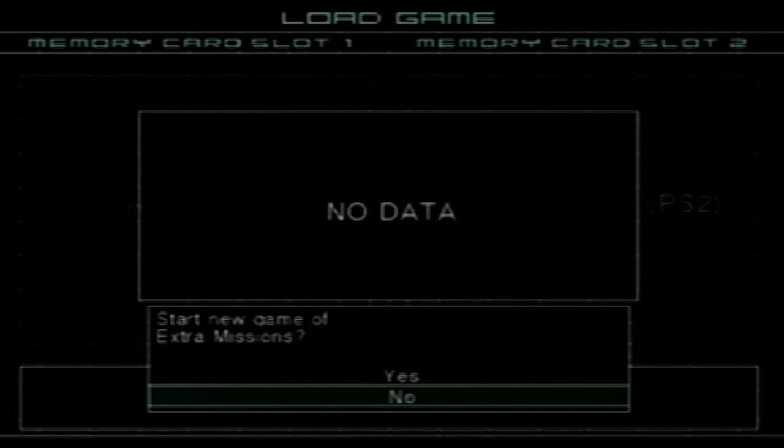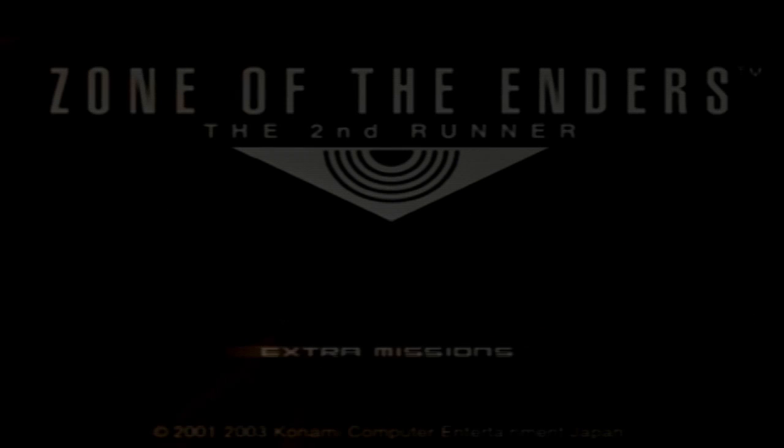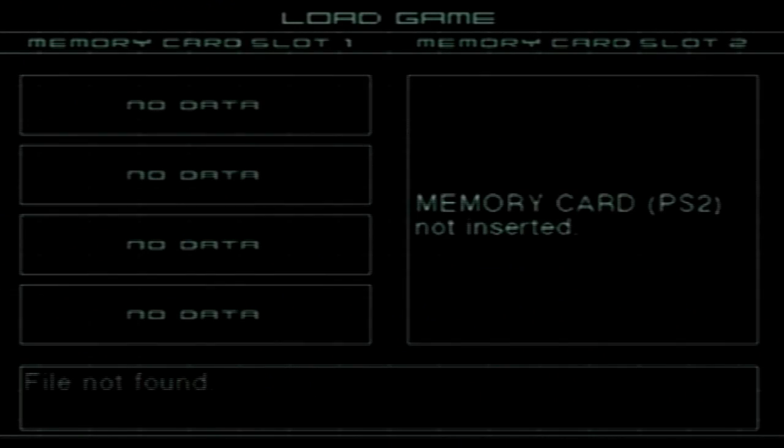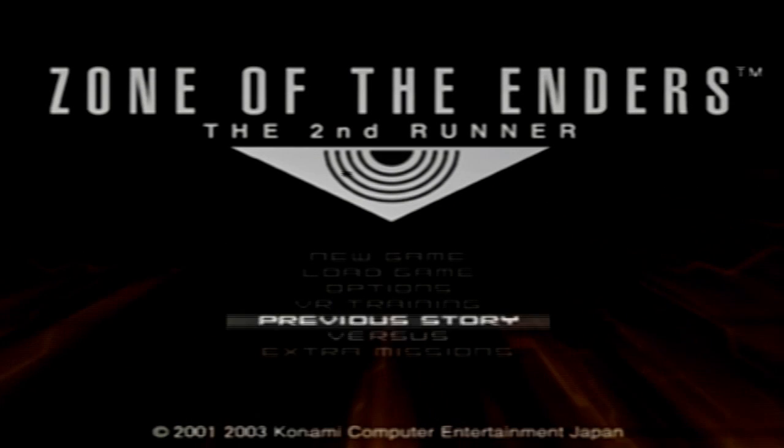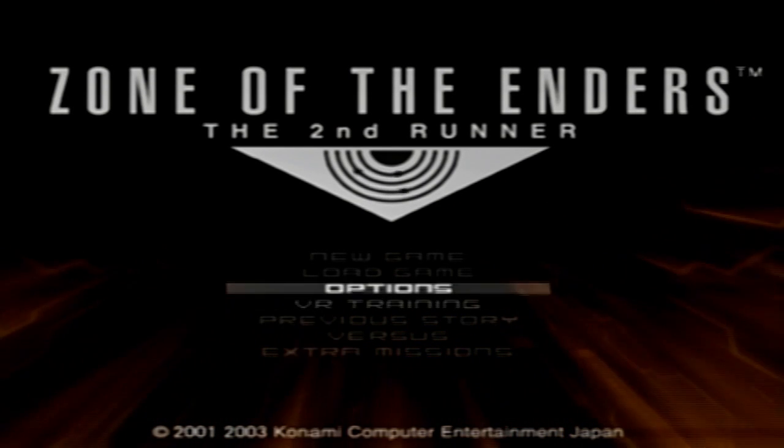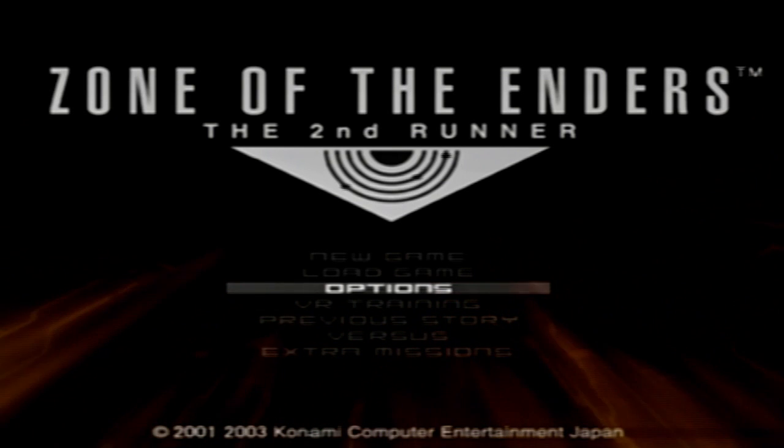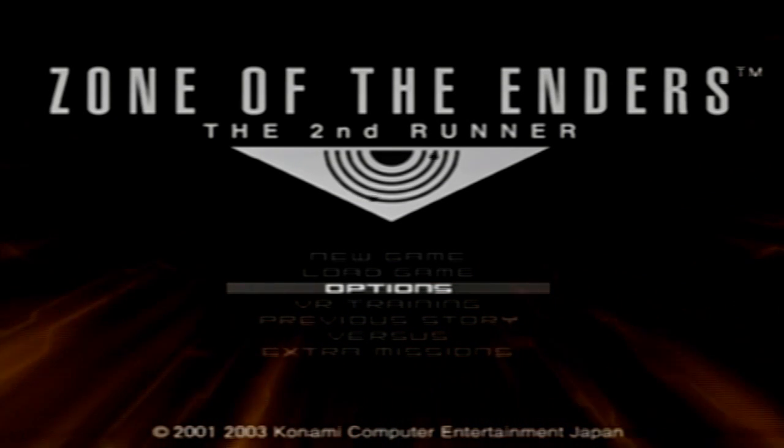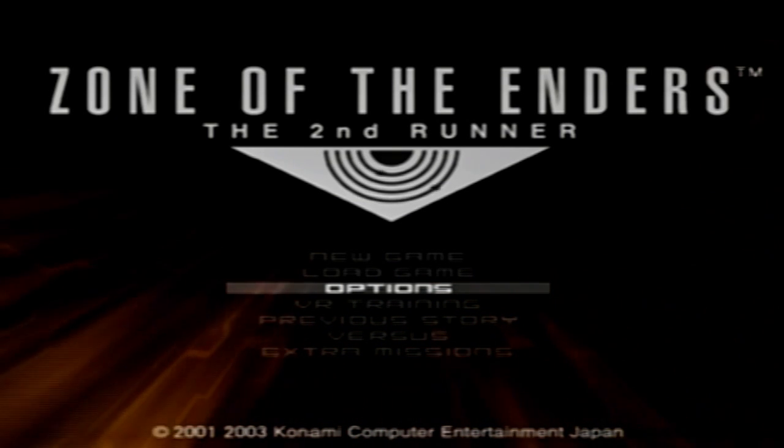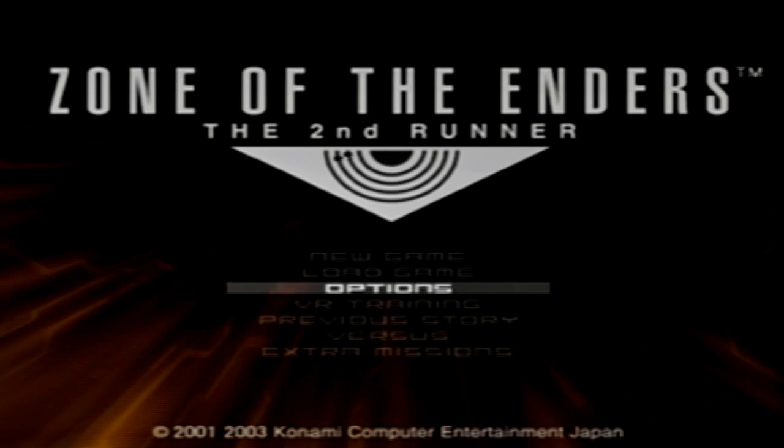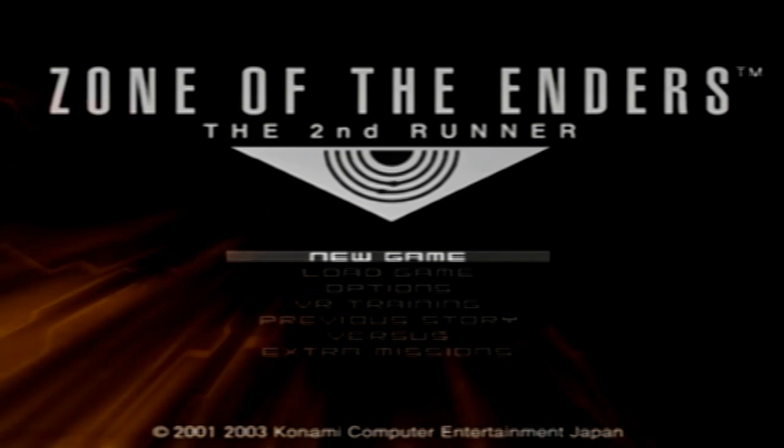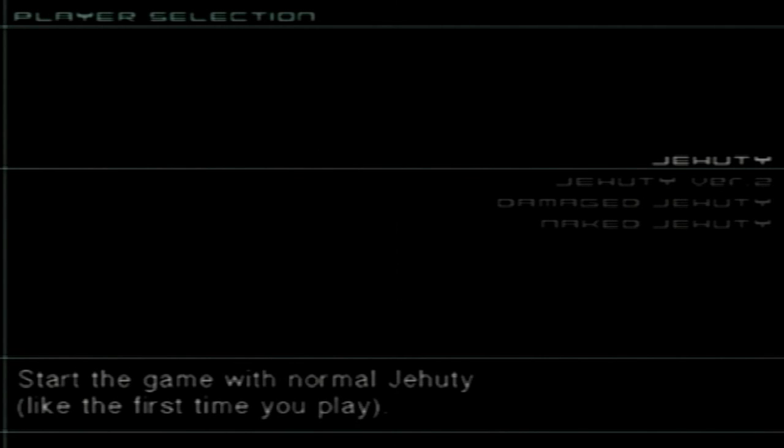Right off the bat you can see right here the extra missions is open and available. Now the problem is I need to make sure I have a save game so you guys can see the code is actually working. I don't want to make you trudge through the opening sequence of the game, but just take my word that the codes will work.